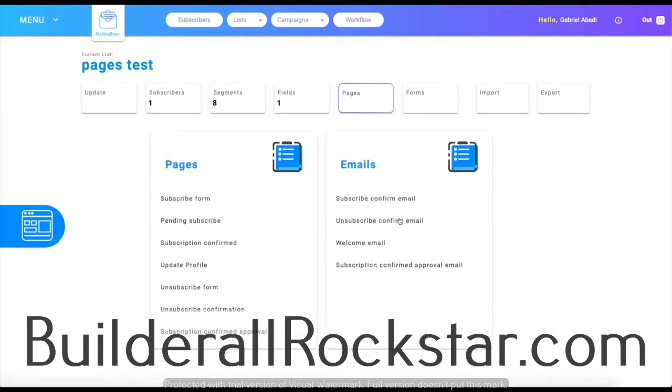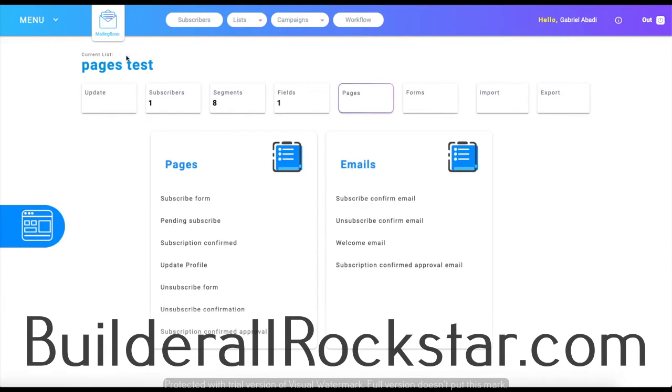Lastly, the subscription confirmed approval page is shown when your subscription is complete and waiting for approval. So that covers all the pages and emails on the pages tab of the Mailing Boss list. That's going to be it for the video — thank you for watching and have a great day.